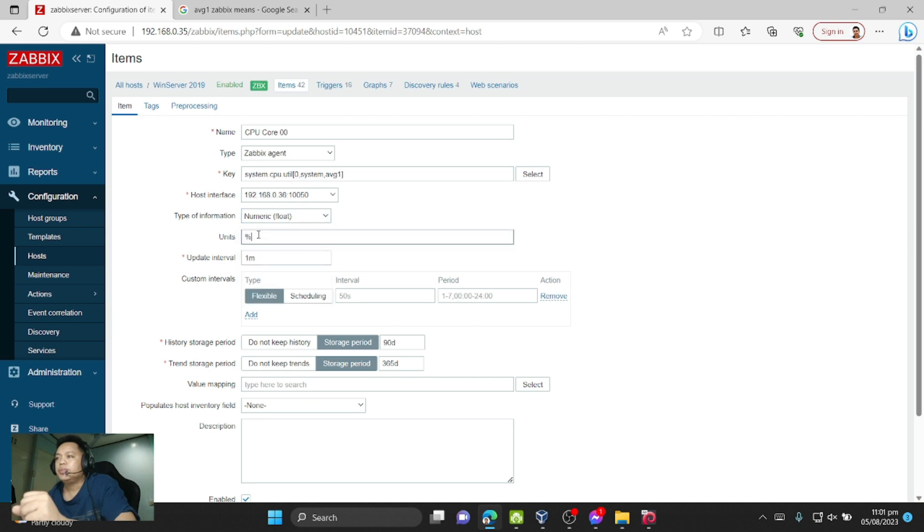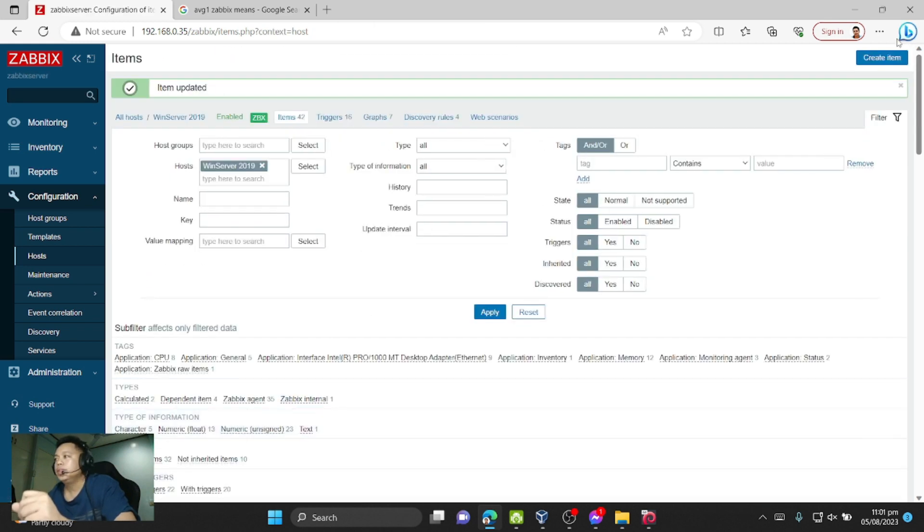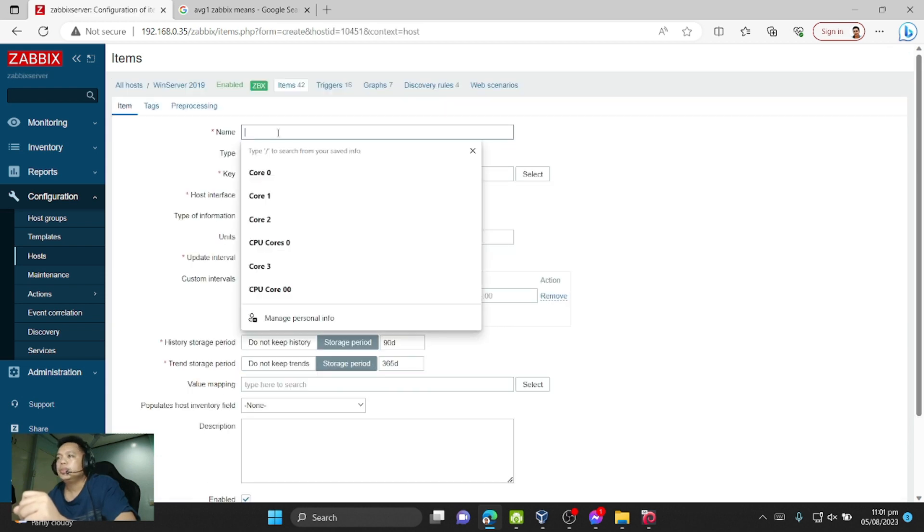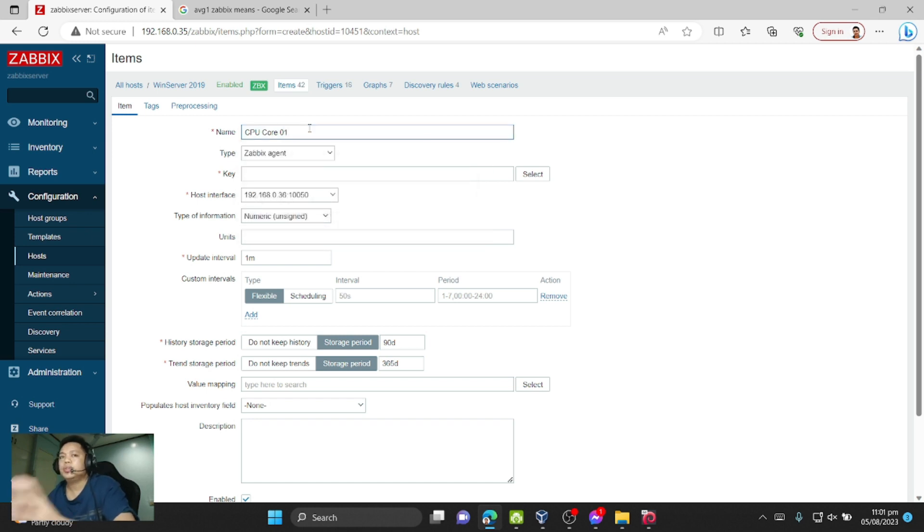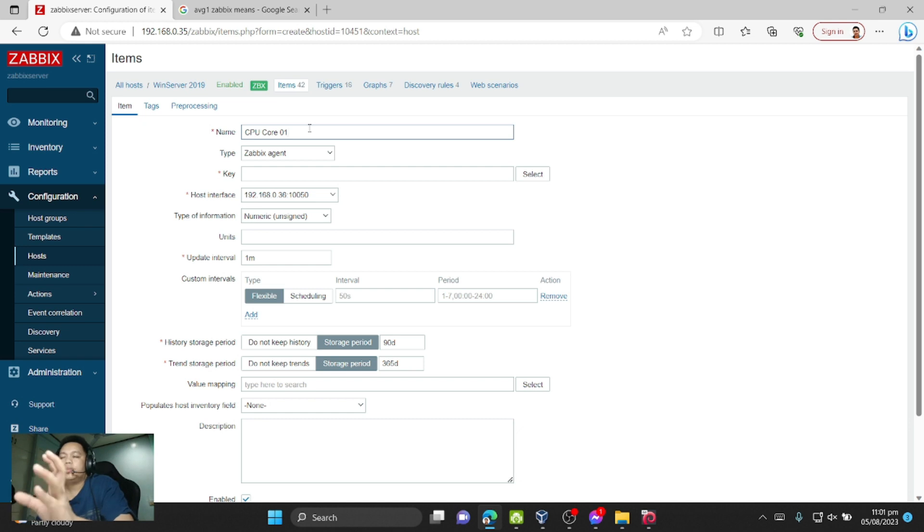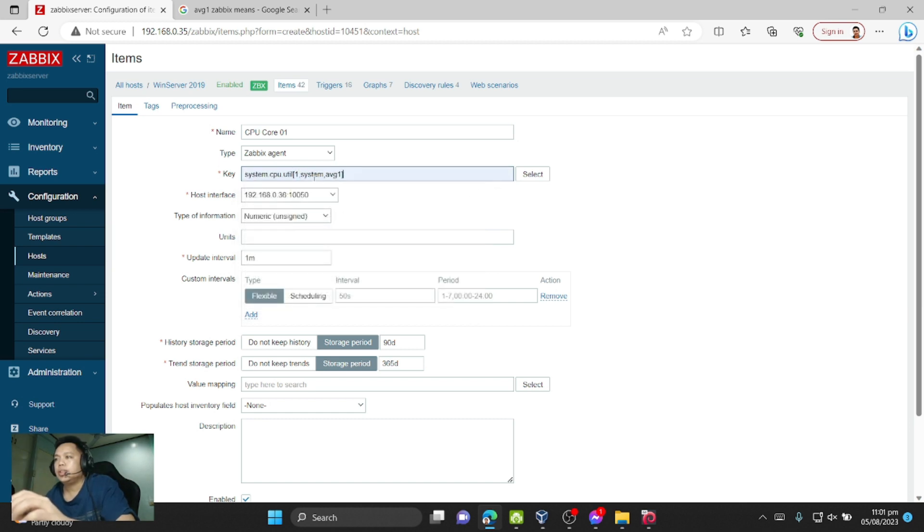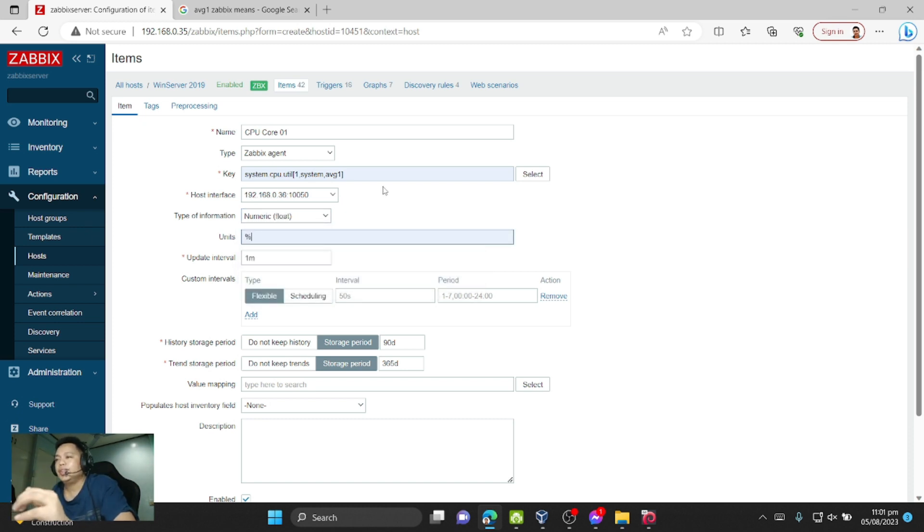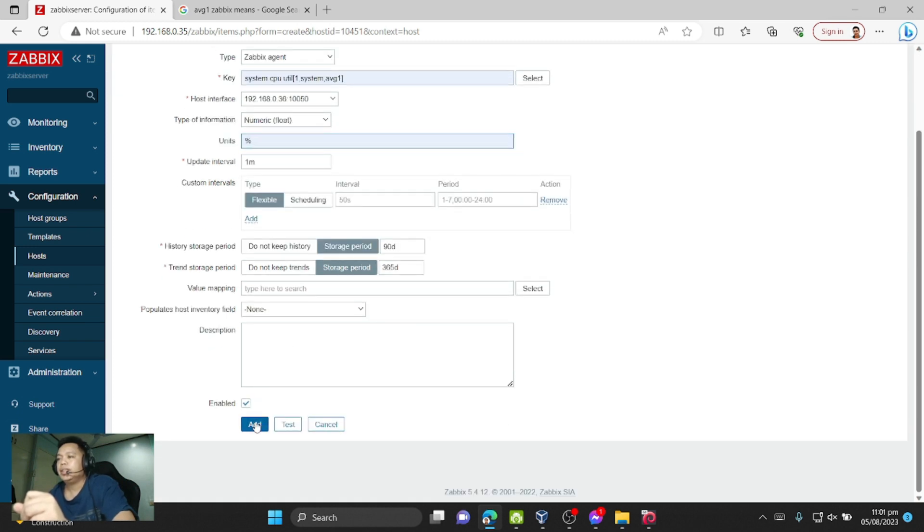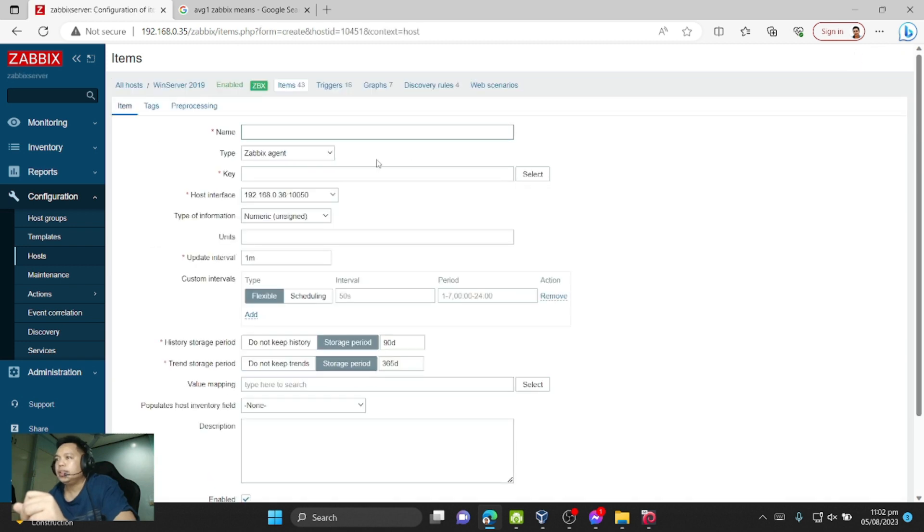So this is core one. Now let's create core two. I name it 0.1 because, like I said before, the core starts at zero. So this is the number two core. I choose numeric float, percent, and then click Add, then create again.